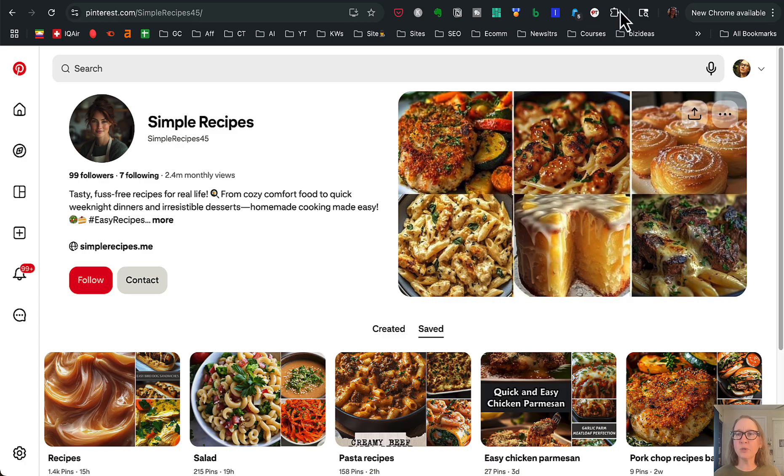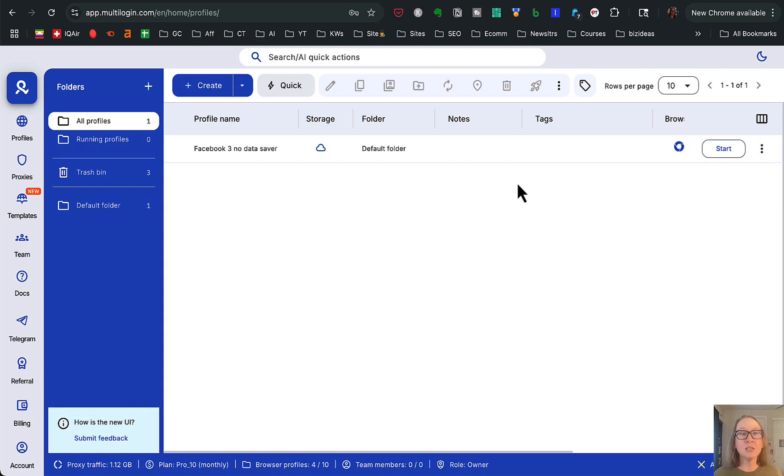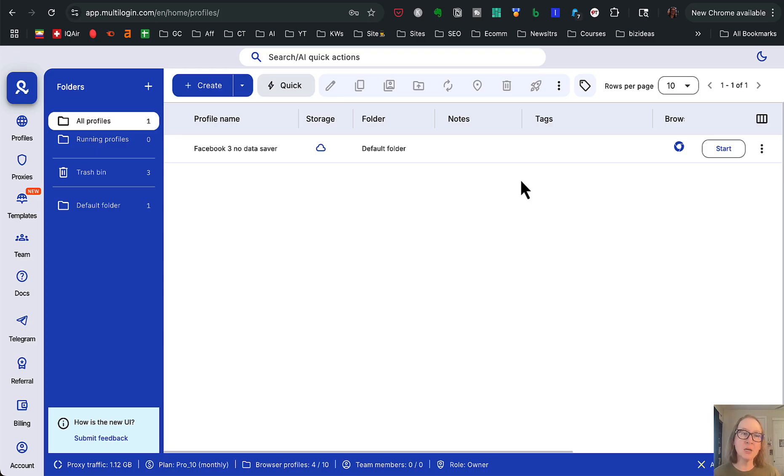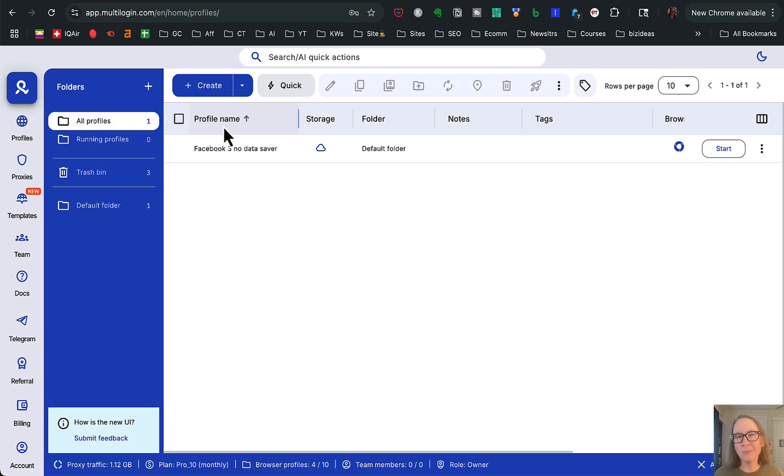I'm going to show you the two anti-detect browsers that I use and recommend and show you how you use them. Okay, so the first one I'm going to show you, it's called multi-login. This one is the one that I think is probably going to be best for most people because it is the cheaper option. So once you sign up for this, you're going to get this dashboard here.